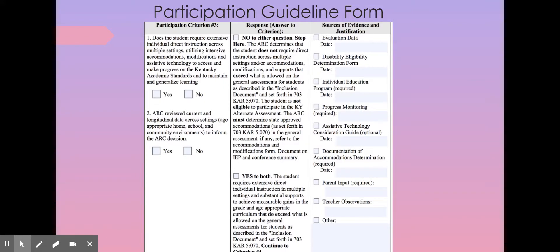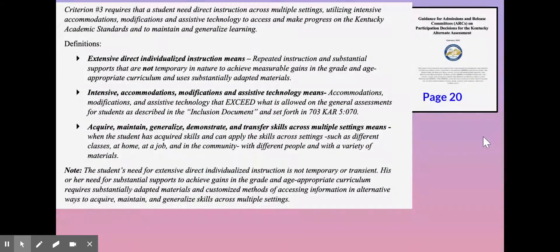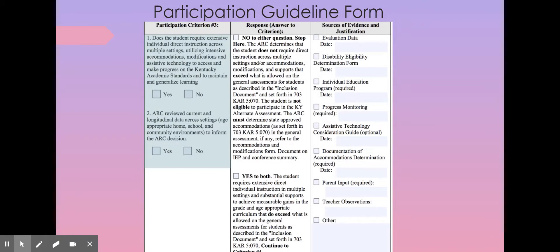Welcome to video three. We are going to start by looking at participation criteria three, focusing on the questions specific to criteria three. We are asking: does the student require extensive individual direct instruction across multiple settings, utilizing intensive accommodations, modifications, and assistive technology to access and make progress on the Kentucky academic standards and to maintain and generalize learning? If you answer yes to that criterion question, then we move on to question two in this criterion.